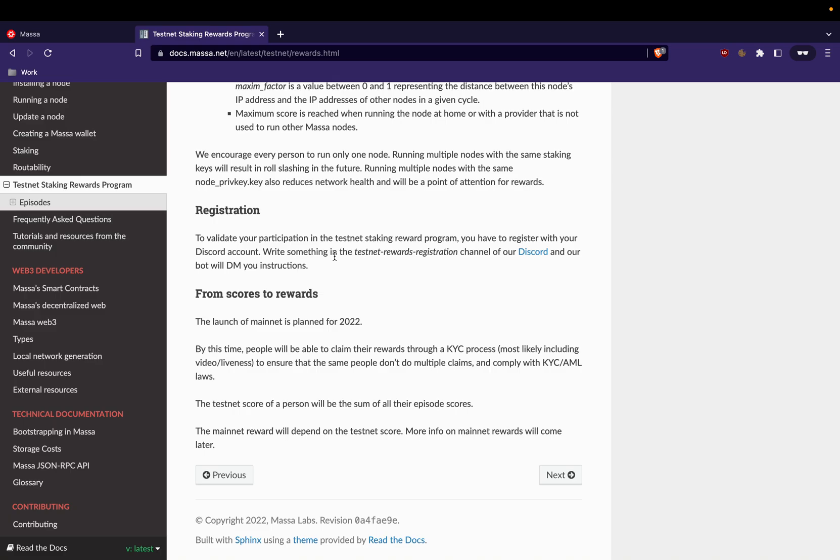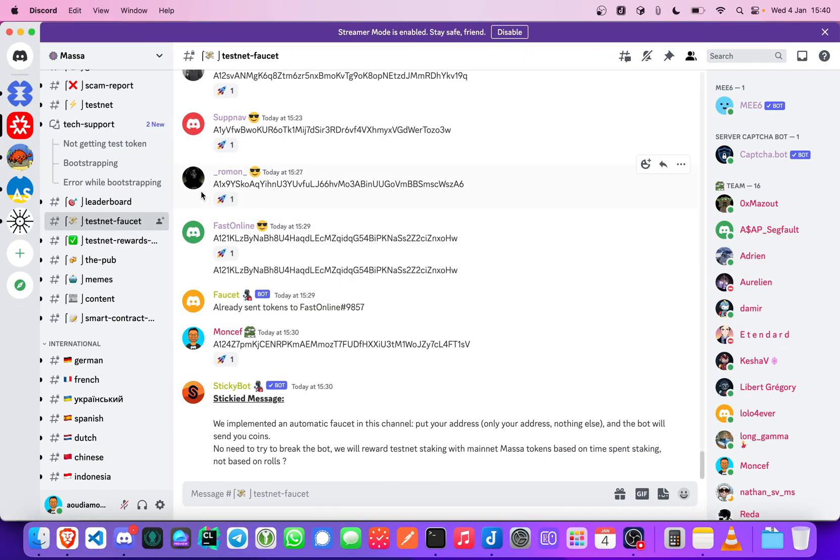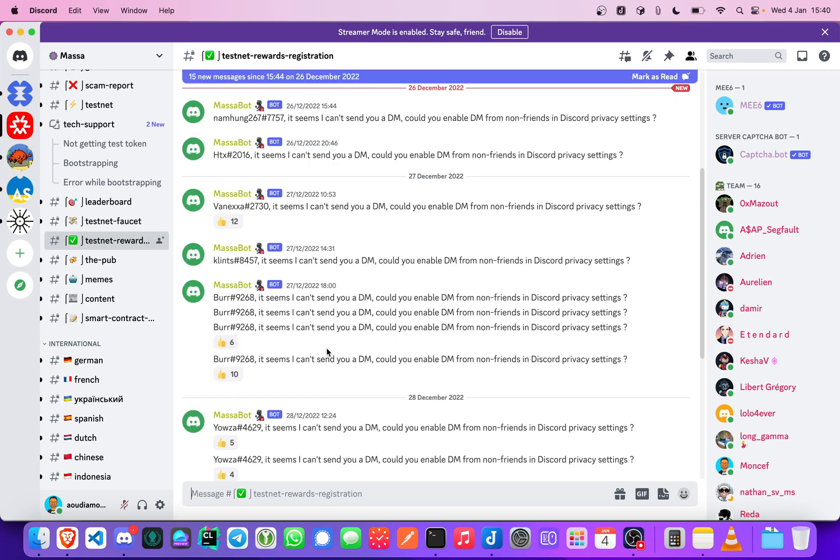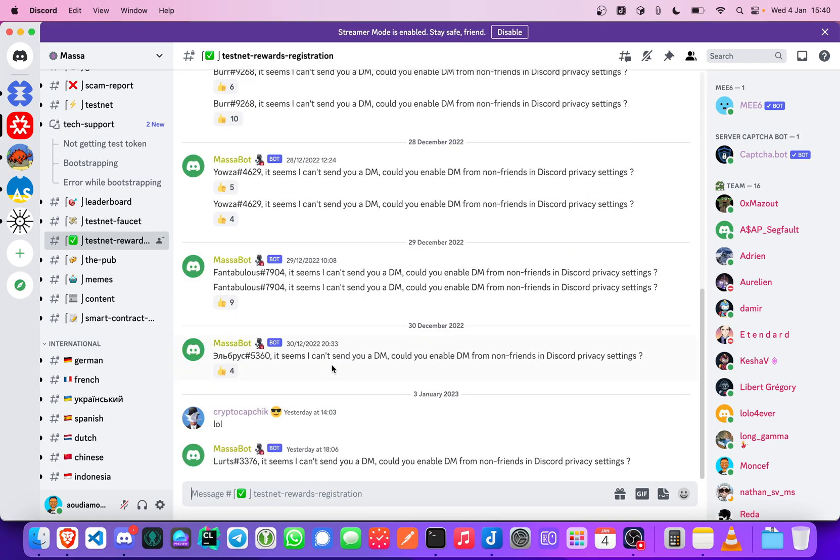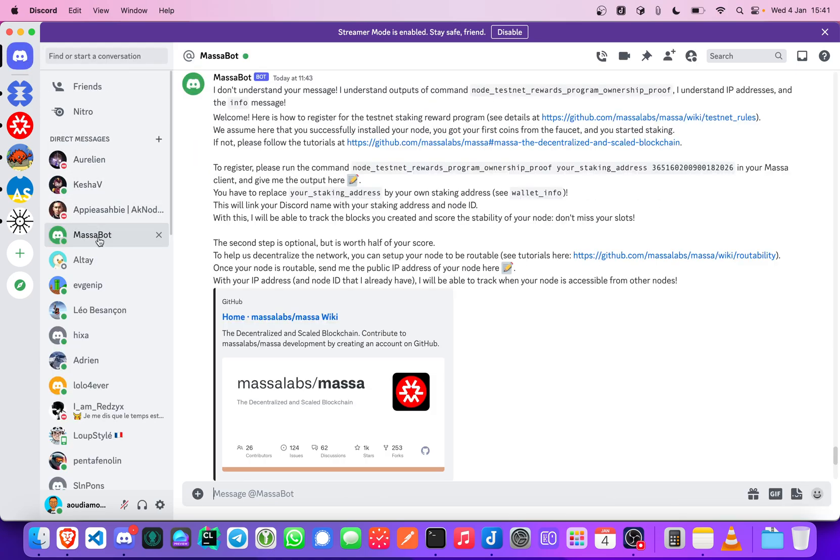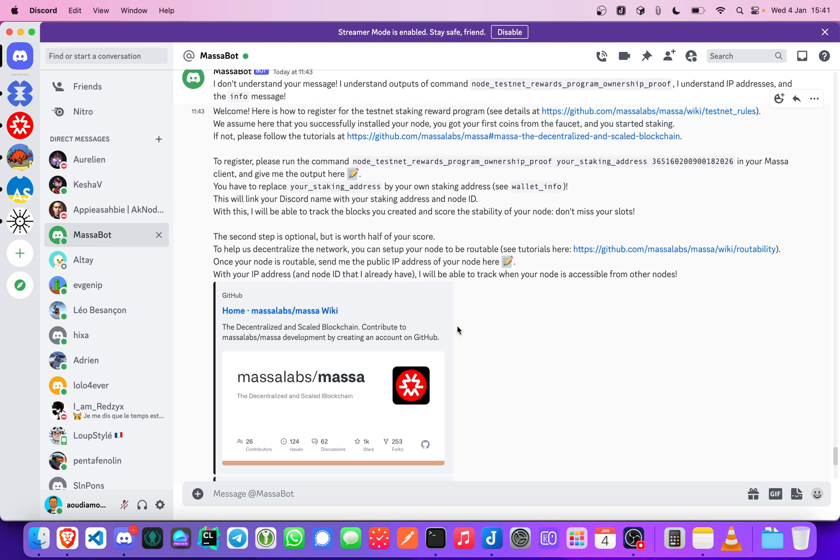So we will continue. As you know in Masa we are in testnet 18 in January 2023, so we have one episode per month in which you could participate and be a staker and get some rewards.